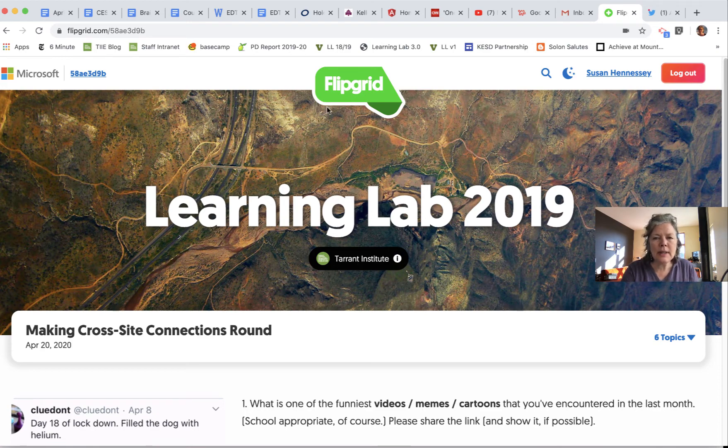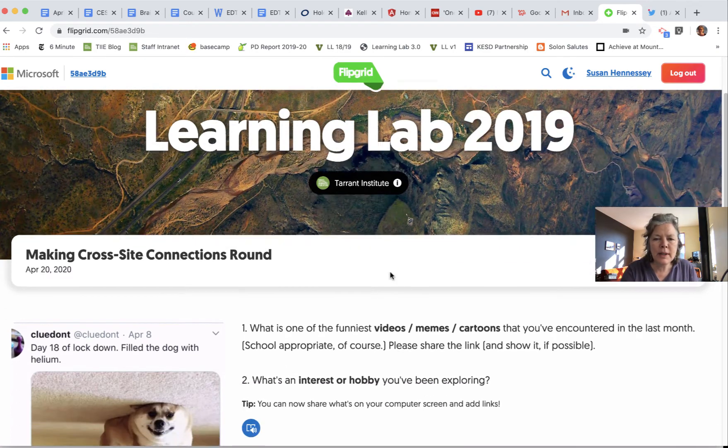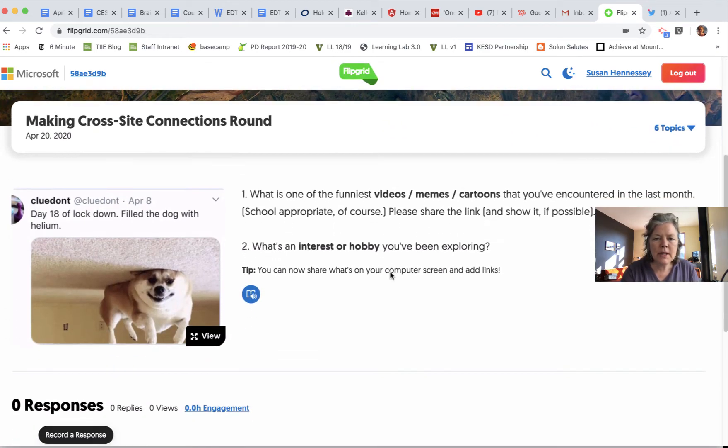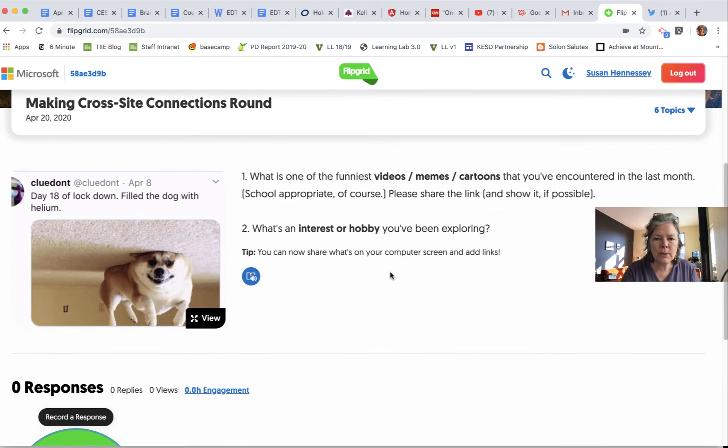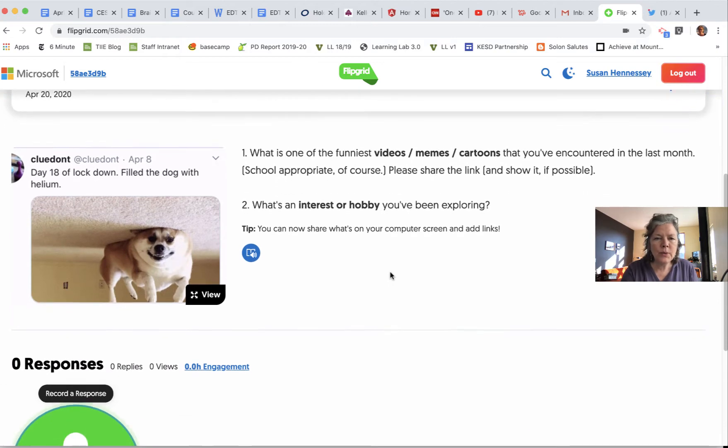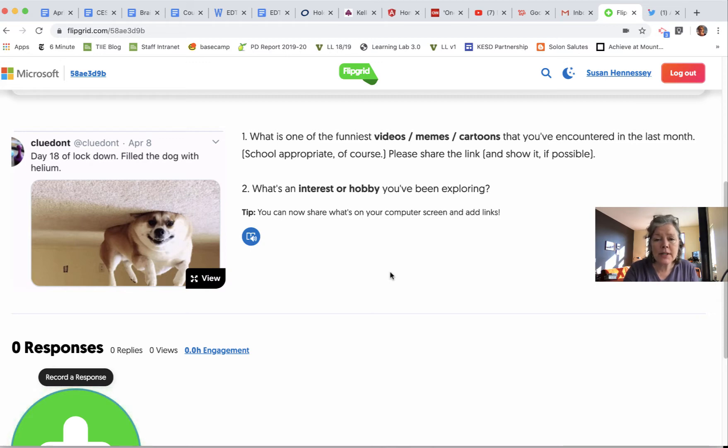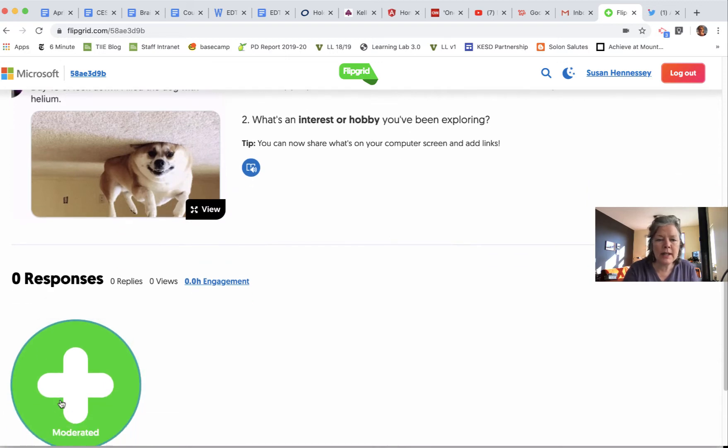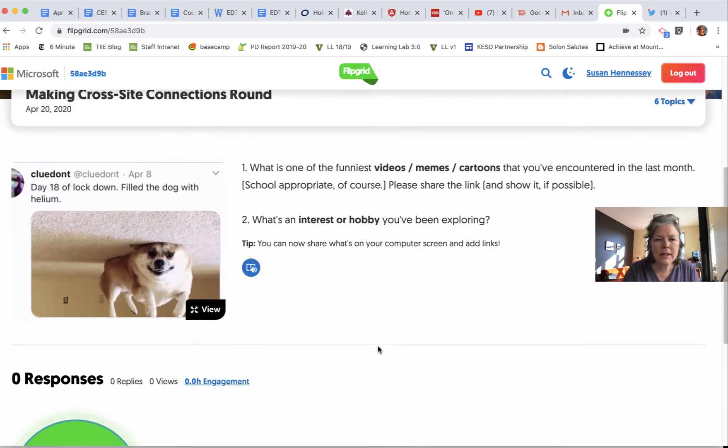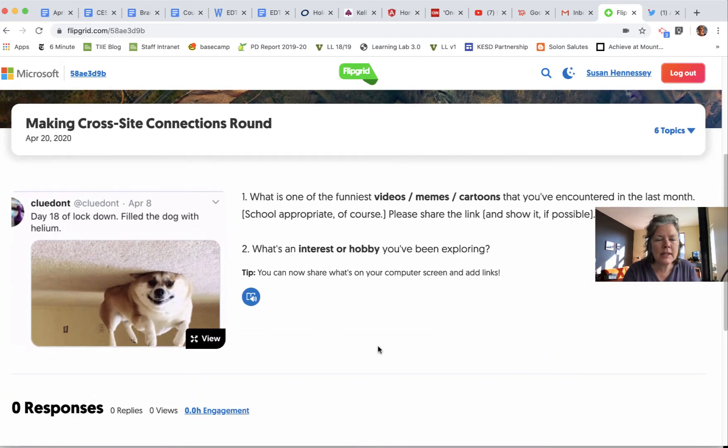Let's look at how in Flipgrid, when we come down to respond to a prompt, we can now add what we have on our screens. We can share our screens as well as add links to whatever we'd like to share when we hit this plus button to record.